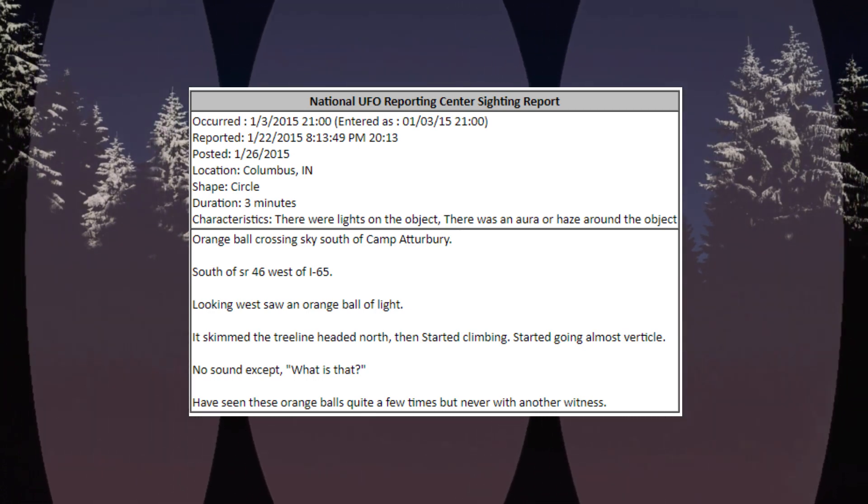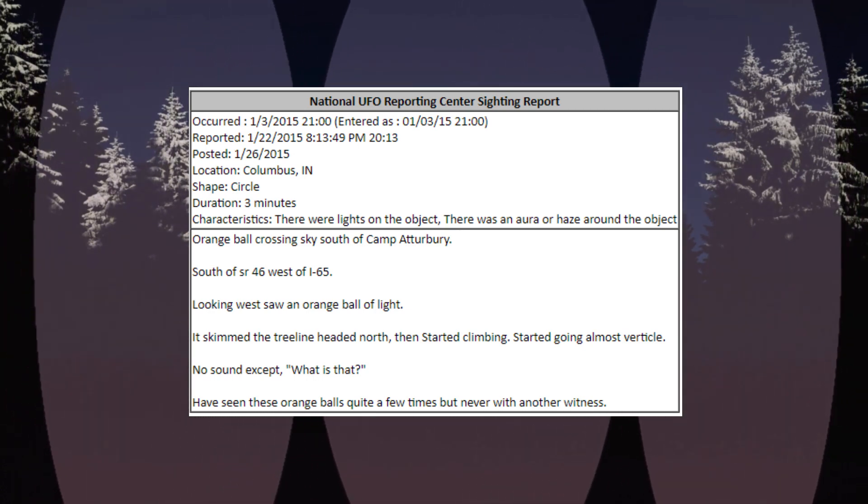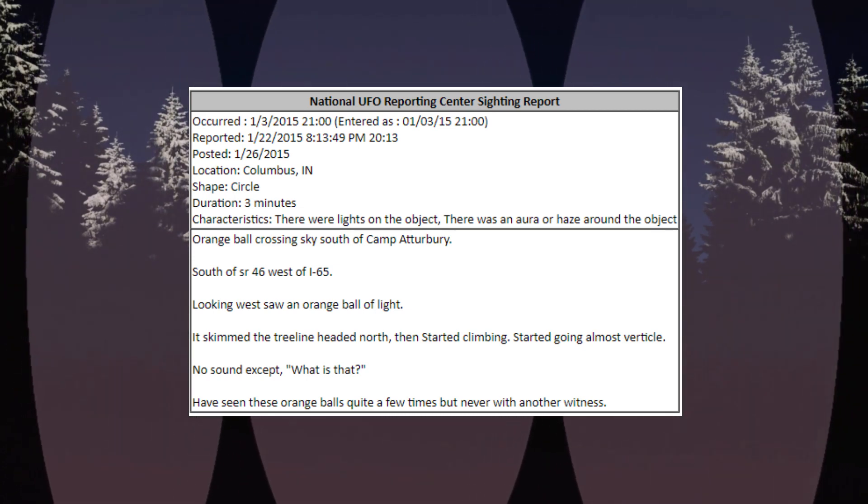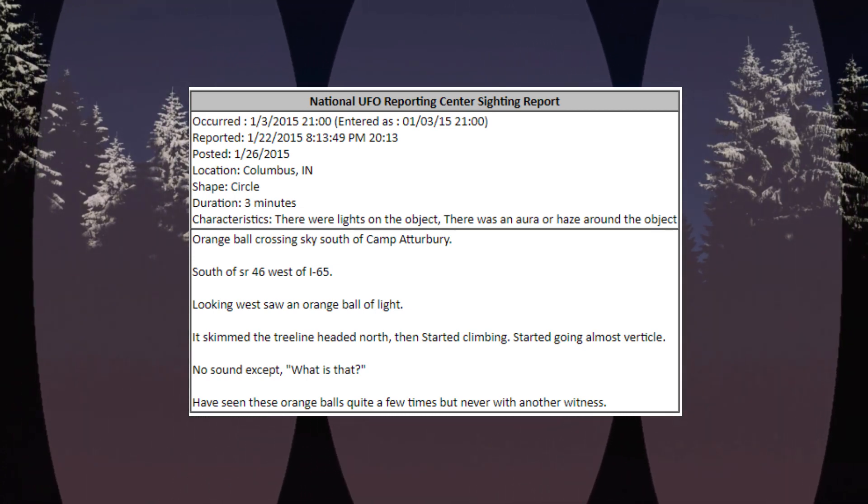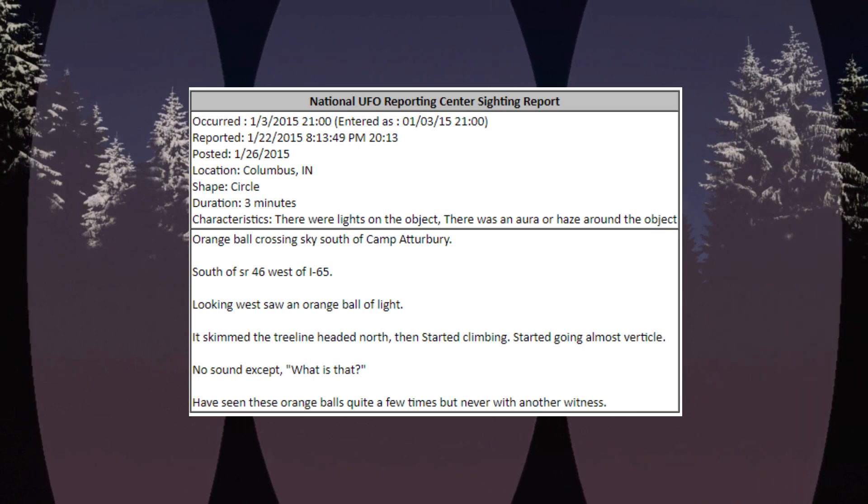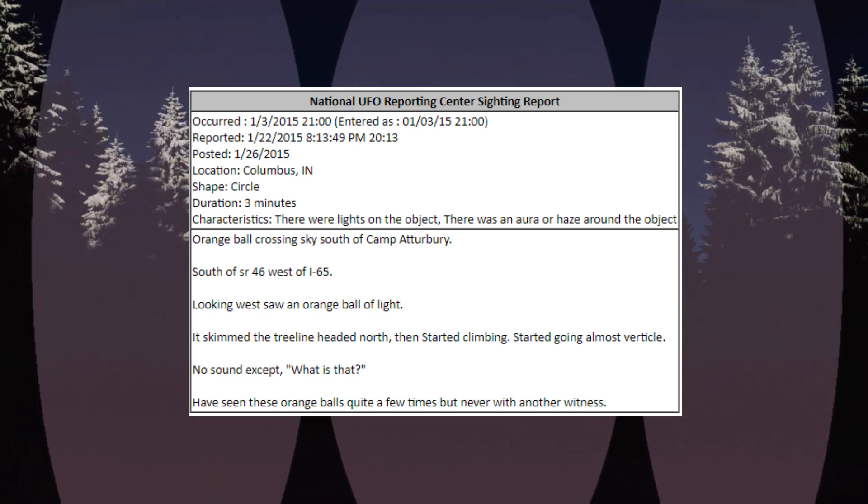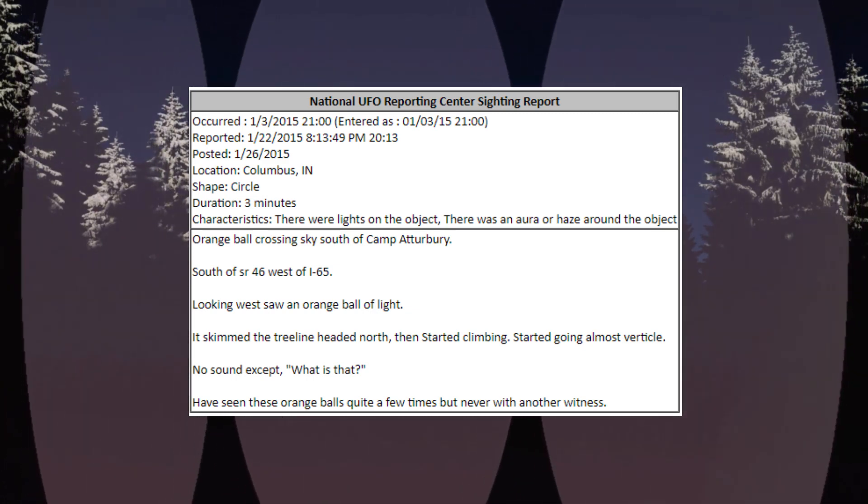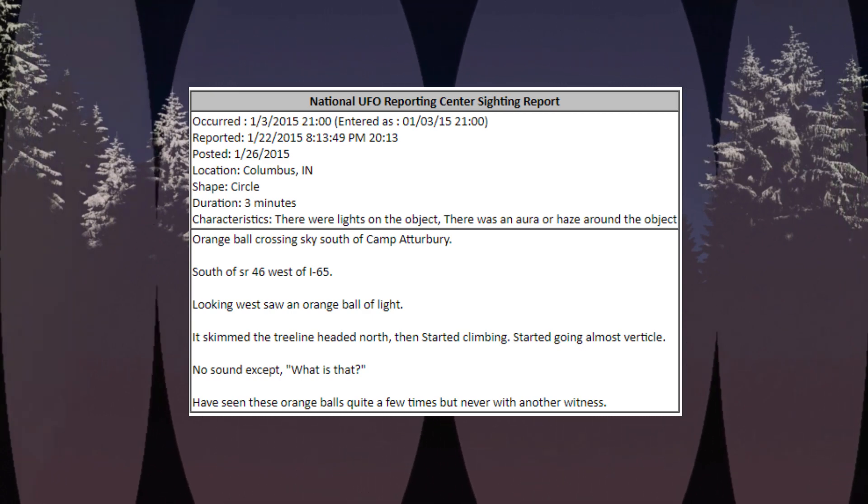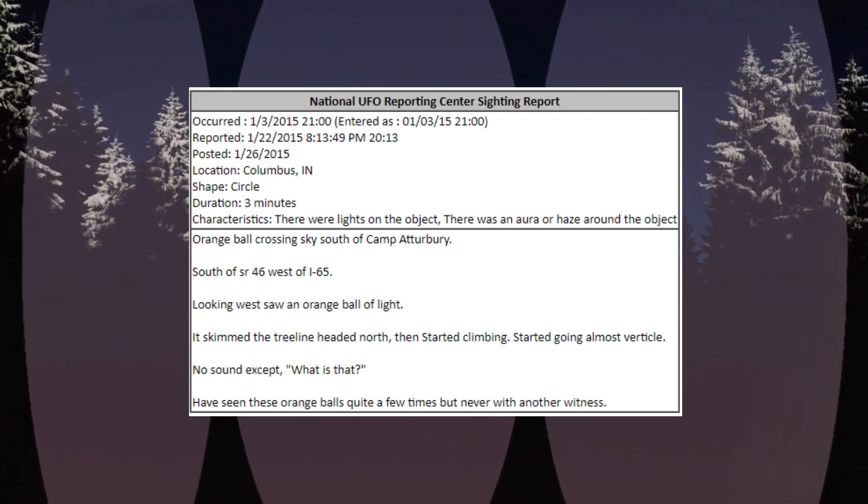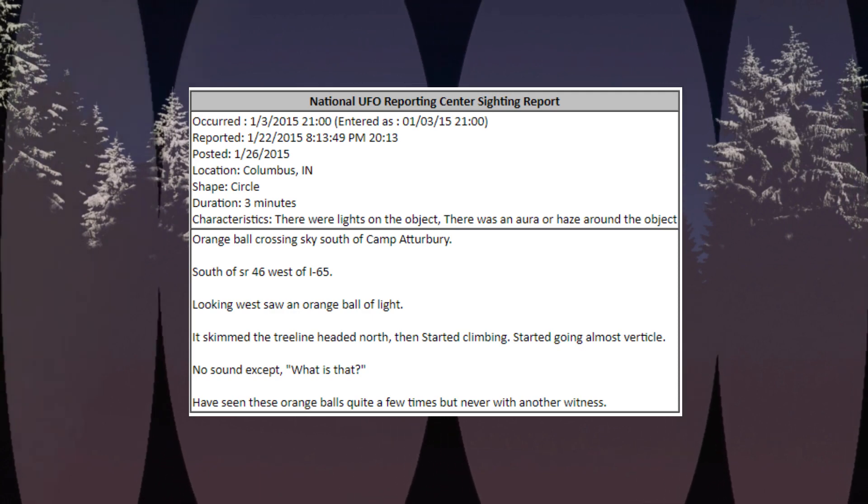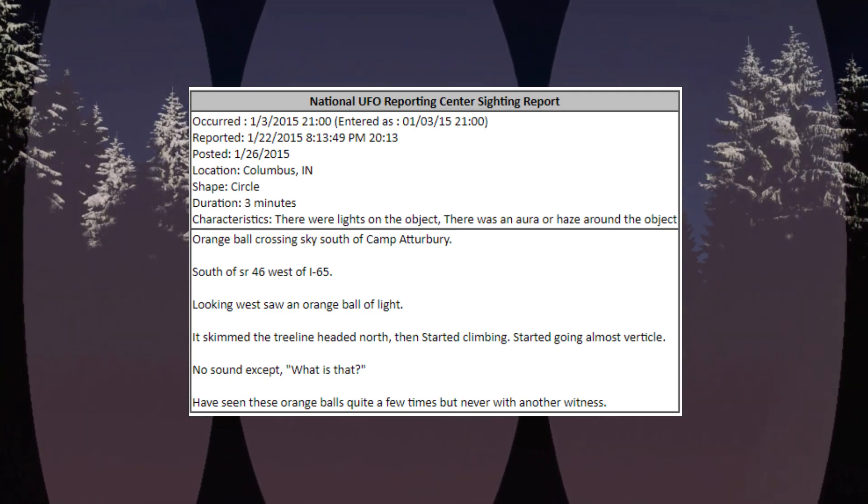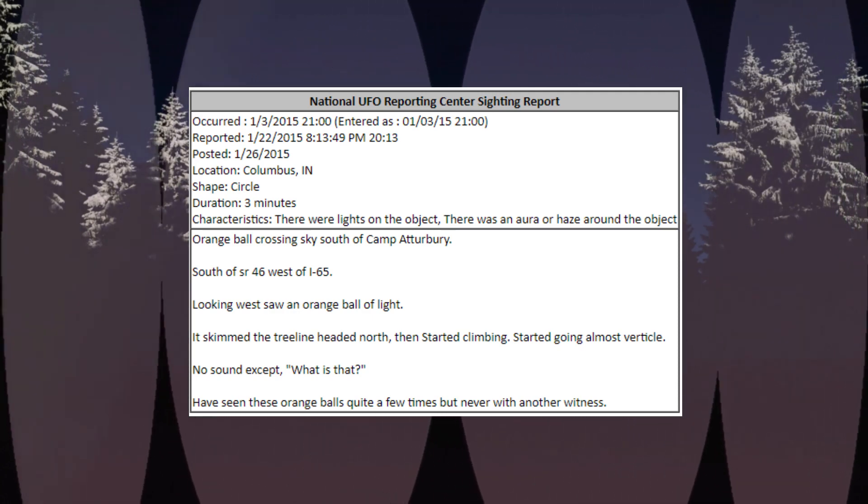Occurred the 3rd of January 2015, 2100, location Columbus, Indiana. Shape: circle. Duration: three minutes. Characteristics: there were lights on the object, there was an aura or haze around the object. Orange ball crossing sky south of Campaterbury, south of SR 46, west of I-65. Looking west, saw an orange ball of light.